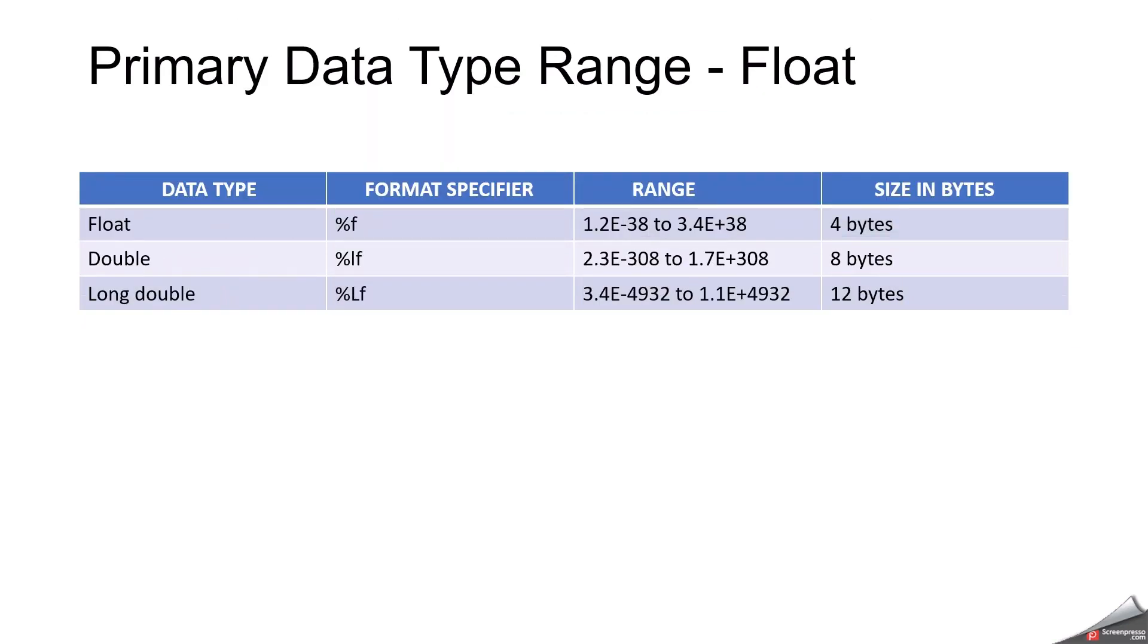And data type range for float. For an example, for float it's four bytes. And double, it's eight bytes. And long double, it's 12 bytes. And void is also one of the primary data types we have seen. But void is actually only used to mention for the pointers, so you can consider it's nothing.